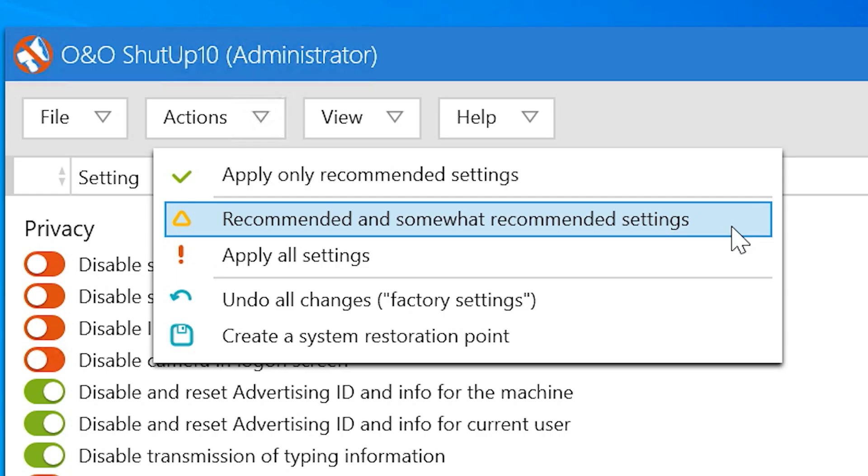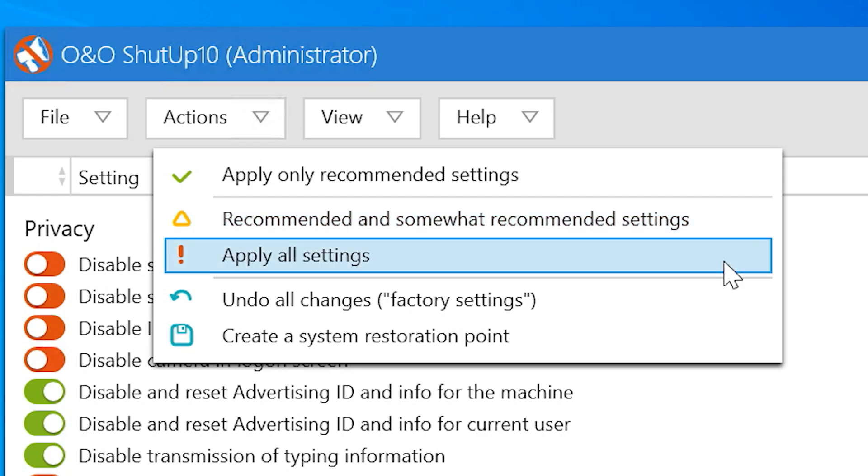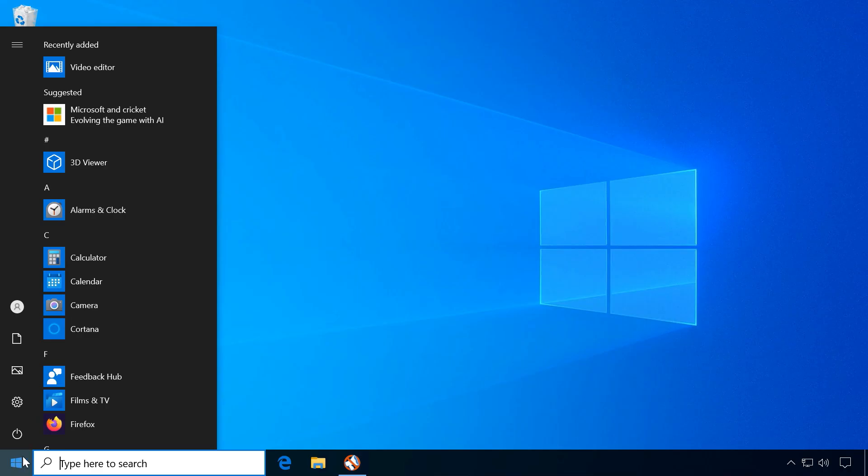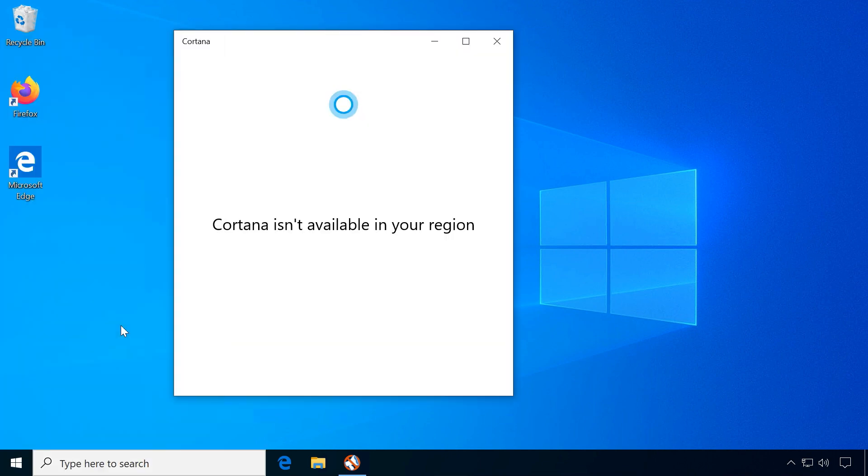Finally, the red icon applies all settings. These are quite likely to break certain functionality and might cause some apps to not work at all.